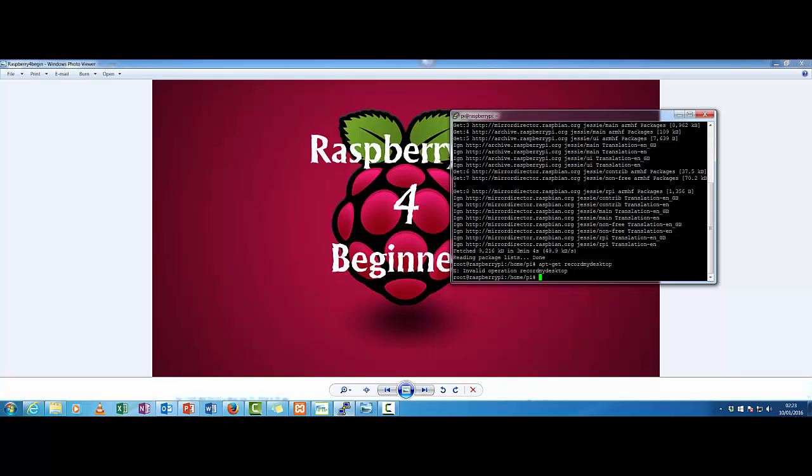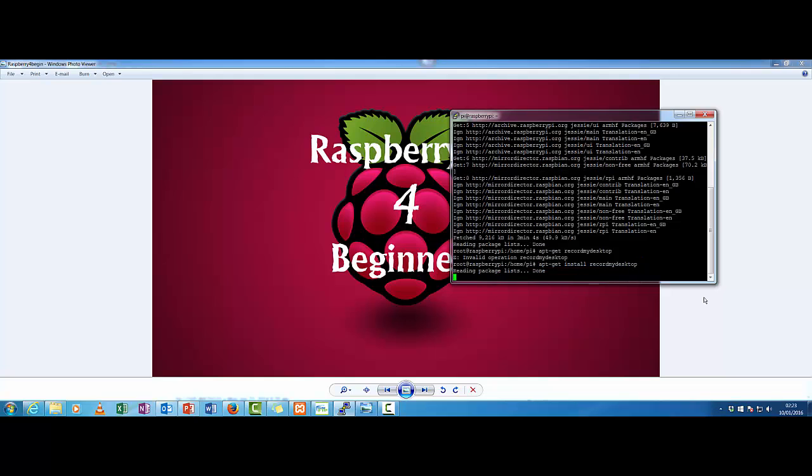So what you need to do now is install a little bit of software. First thing is you need to log in as the root user. If you log in as Pi then sudo su will swap you to root. As you can see here, root user. Then once you're logged in you want to go apt-get install recordmydesktop. And it should go and get the file for us.